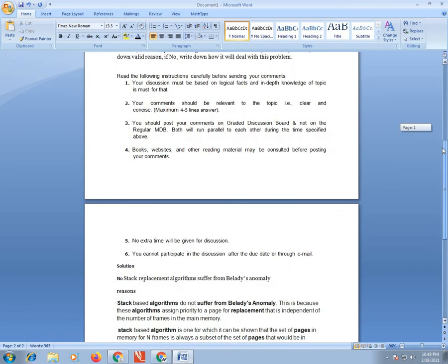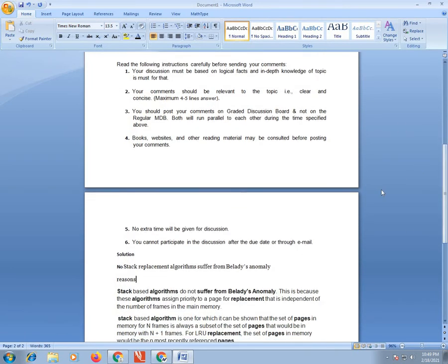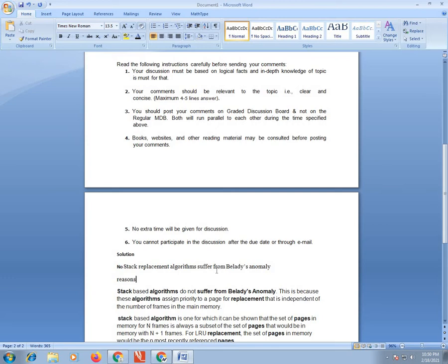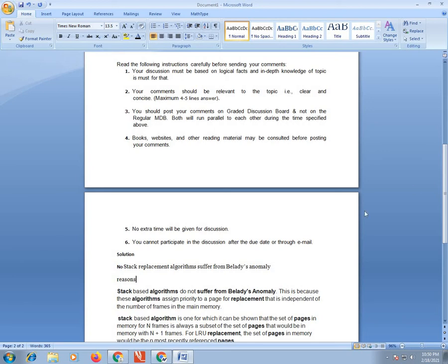Stack replacement algorithms suffer from Belady's Anomaly? No, stack-based algorithms do not suffer from Belady's Anomaly. This is because these algorithms assign priority to the page for replacement that is independent from the number of frames. Stack based algorithm is one for which it can be shown that the set of pages in memory for n frames is a subset of pages for n+1 frames. This is our answer.